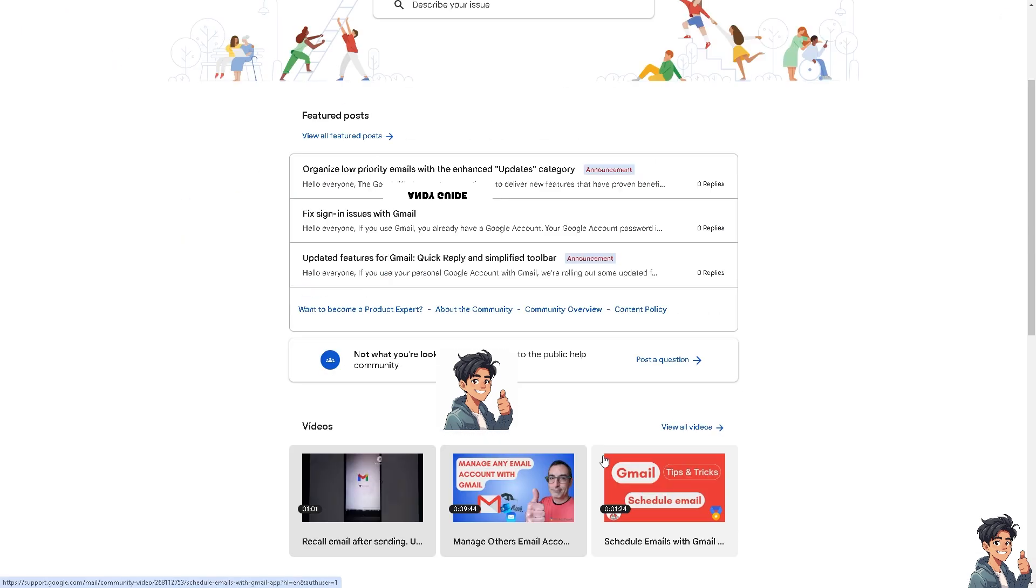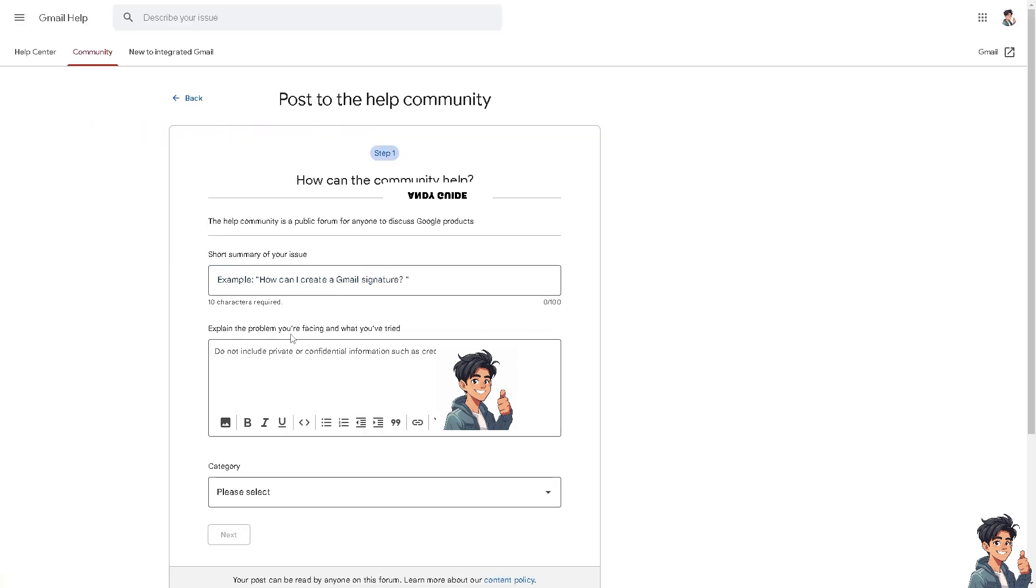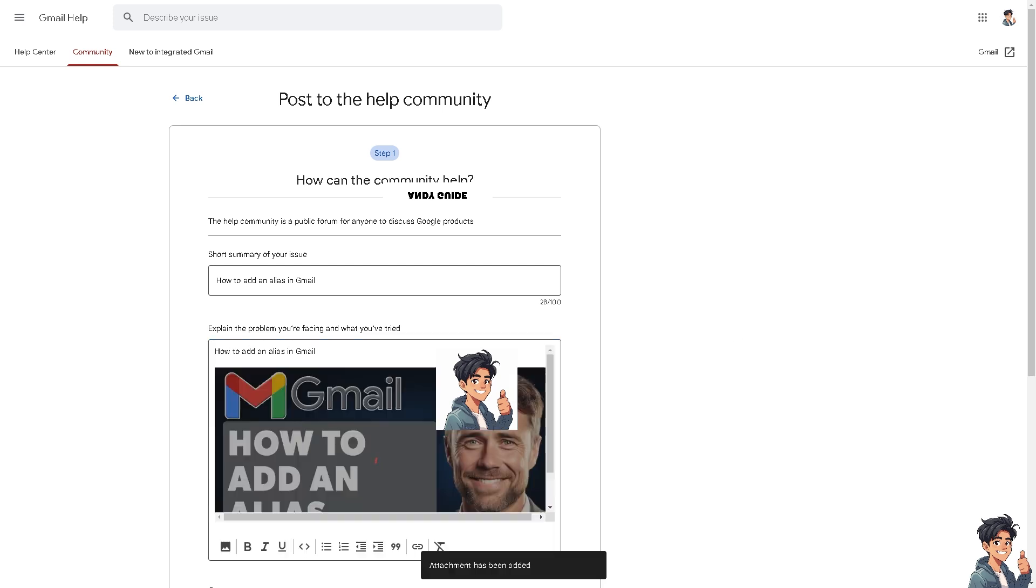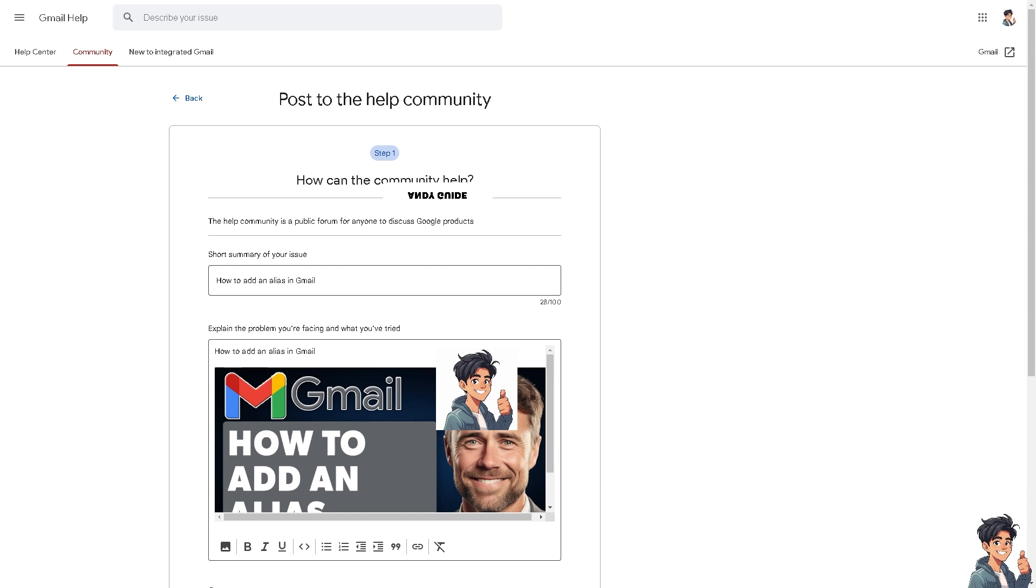Or just go hover down below if you can find any answer and post to the help community. After that, click on the post a question and you can be as detailed as you can. You can put in some files here. Now, one of the active members might give you insights and troubleshooting steps on how to fix adding alias in Gmail if you encounter any problems or issues.